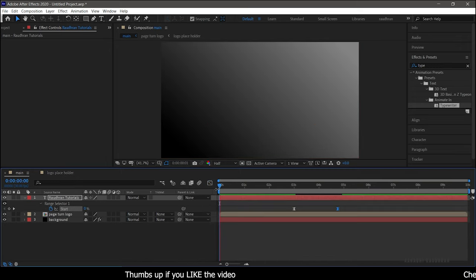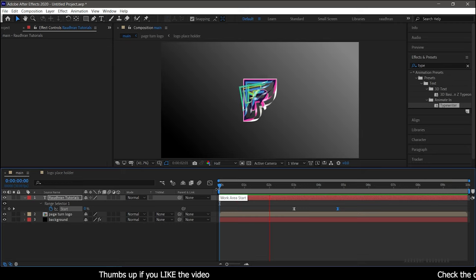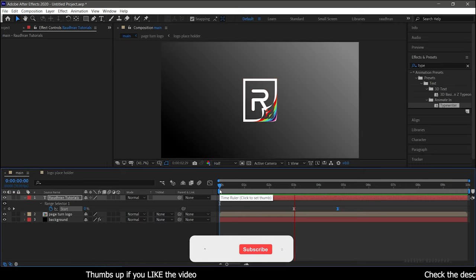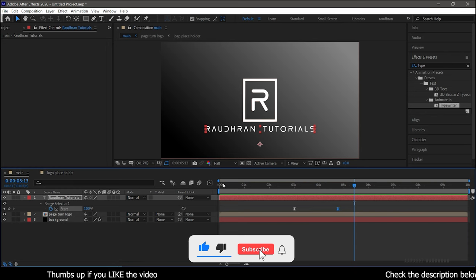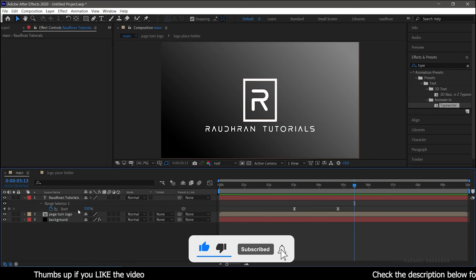Now RAM preview this. That's it. If you want, you can pre-compose the text layer.